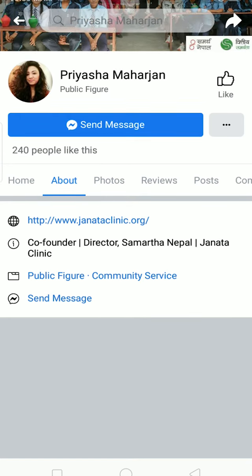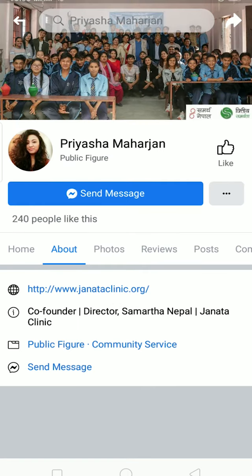The other way is if there is nothing written in the About section, you can just click on Send Message and send them a message asking who is the admin of this page, or send them an email to find out. Basically, Facebook doesn't display the name of the admin on the page, so you have to use other ways to find it, like trying to communicate with them.